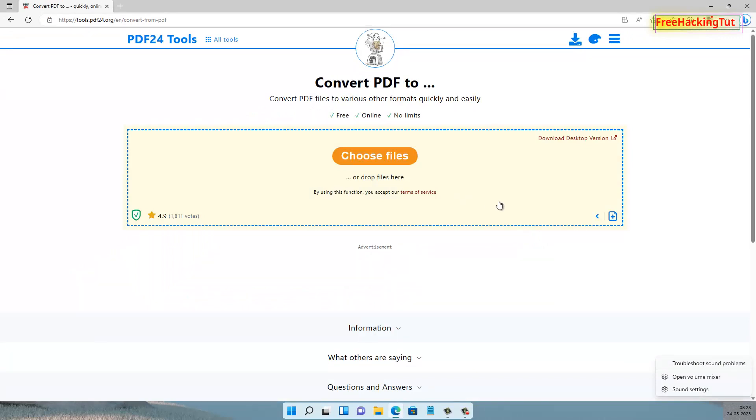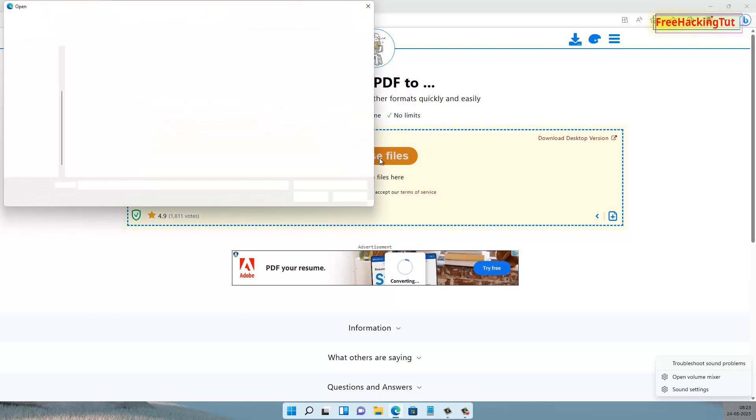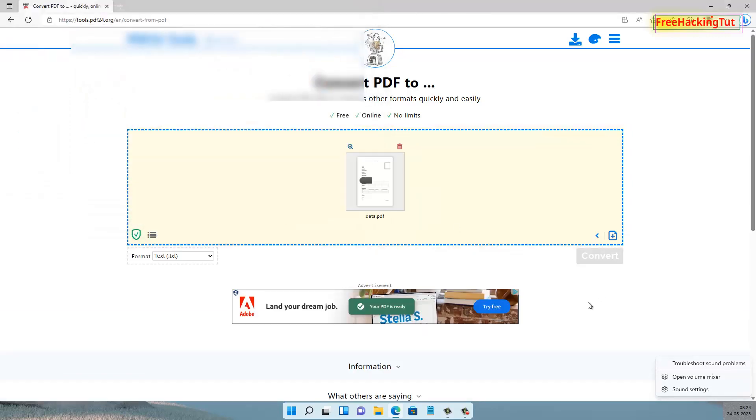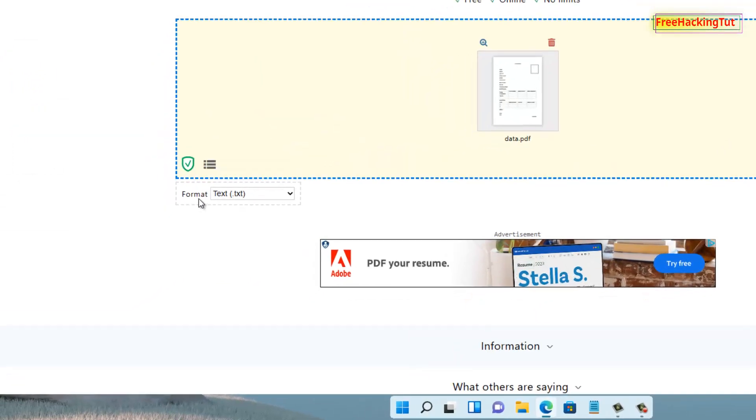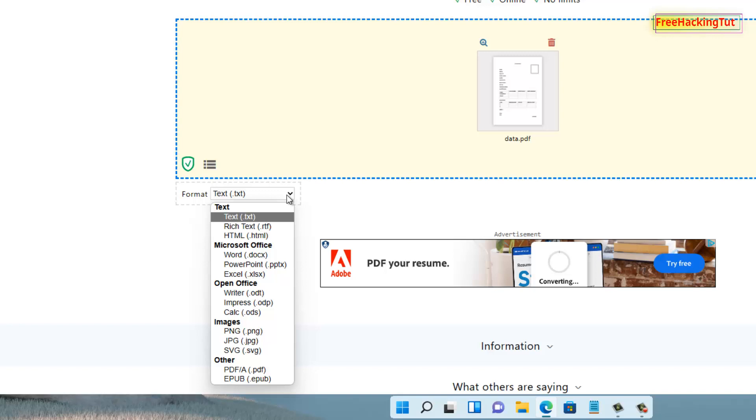Now click here 'Choose Your Files' to select your PDF file to convert. On the left side, you will see a Format option. Just click on the dropdown arrow and select